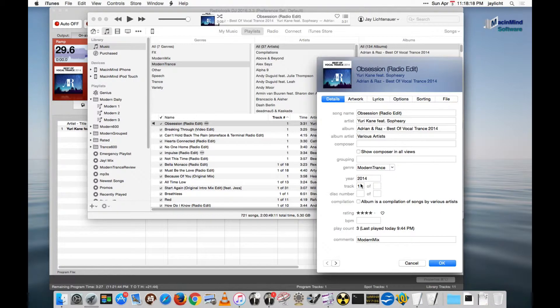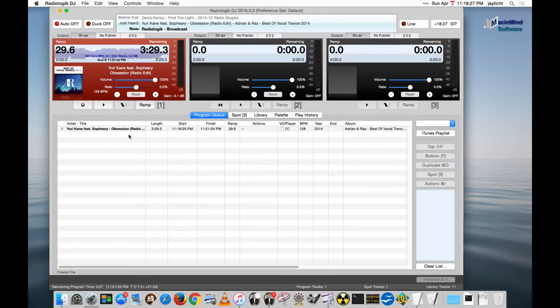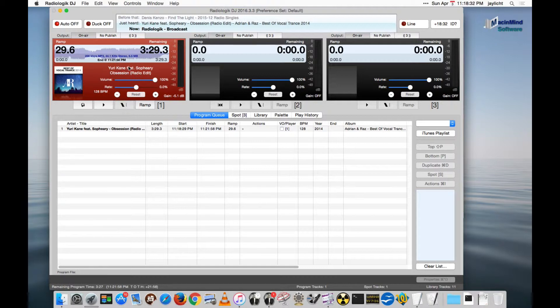and I'm going to get info on the track. I'm going to guess that the beats per minute is about 128 beats per minute. I'll say okay to that, come back to DJ, and DJ actually detected that the file changed and it actually reloads the file if it's in queue before it's time to play.